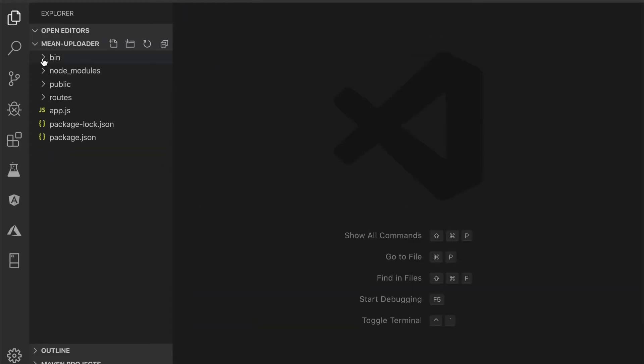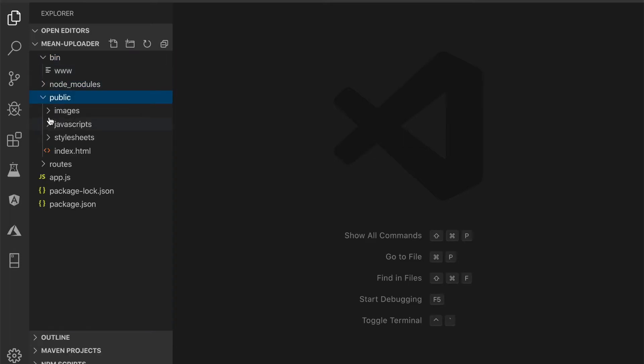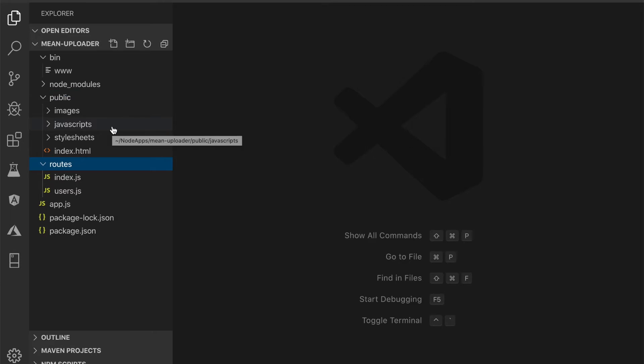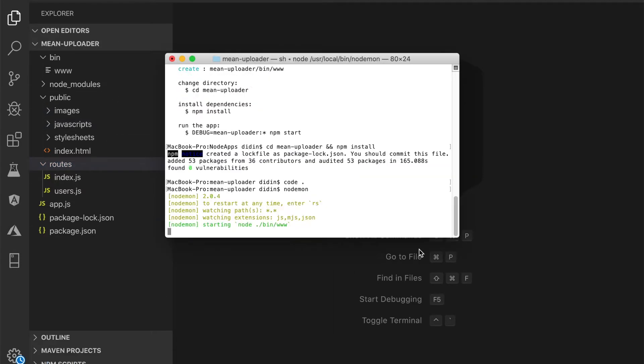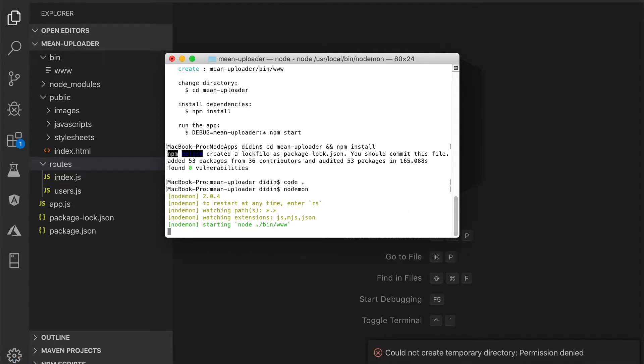Now we have this Express.js app structure for the MEAN uploader app. To check and sanitize the Express.js app, run this app for the first time. Then you will see this page when you open the browser and go to localhost 3000.